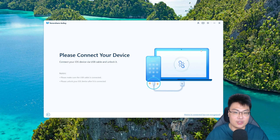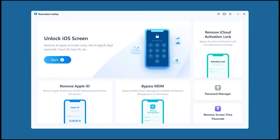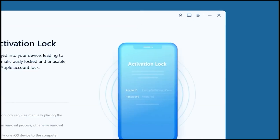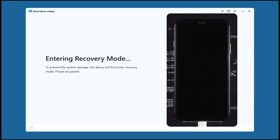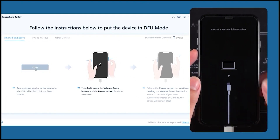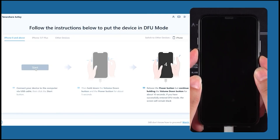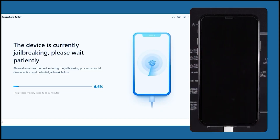Just follow the on-screen instructions and you can get your phone unlocked in 10 minutes. Now I'm going to show you the demonstration. First, connect the iCloud-locked phone to your PC, then click 'Remove iCloud Activation Lock' and click Start. It will put your phone into recovery mode. Then you need to put your phone into DFU mode — for mine, I press the power button and volume down button, then release the power button while holding volume down. There's also a countdown on the software, and after that you'll see the device is jailbreaking.